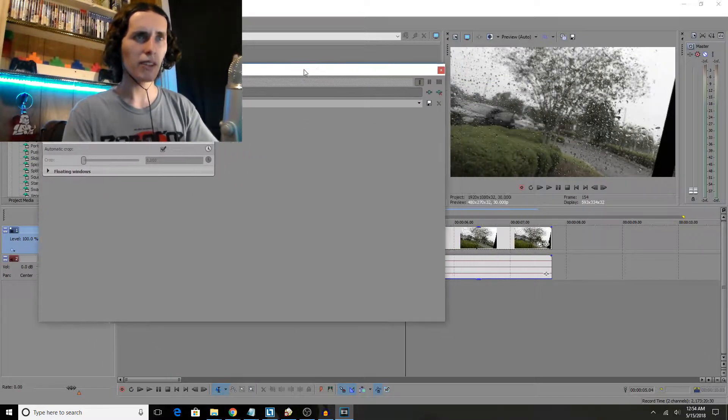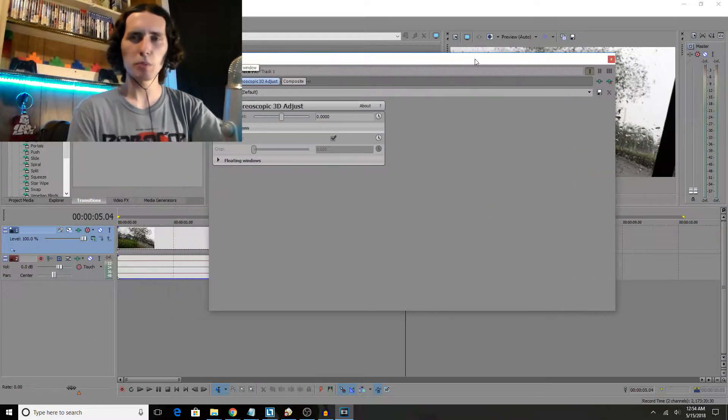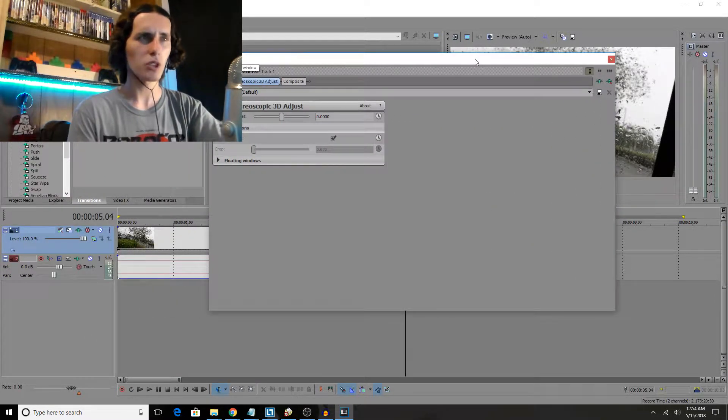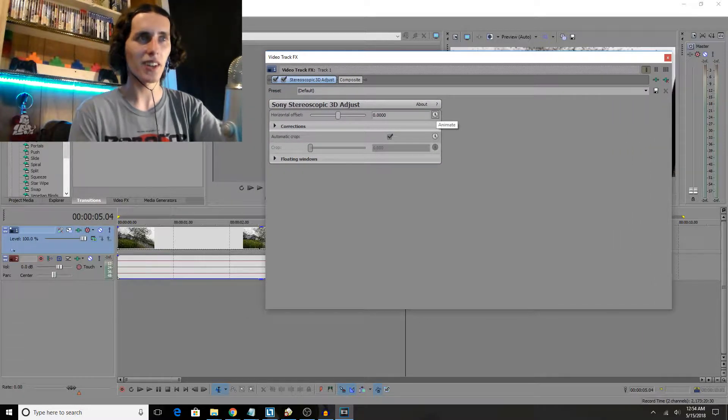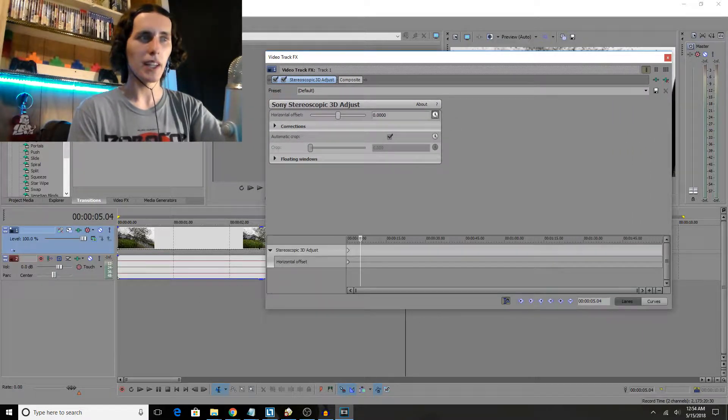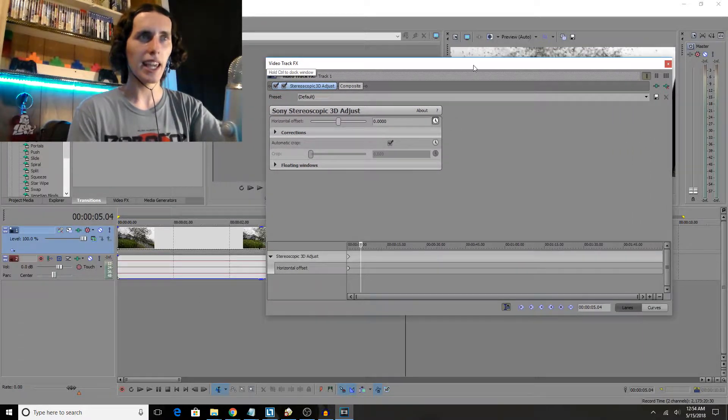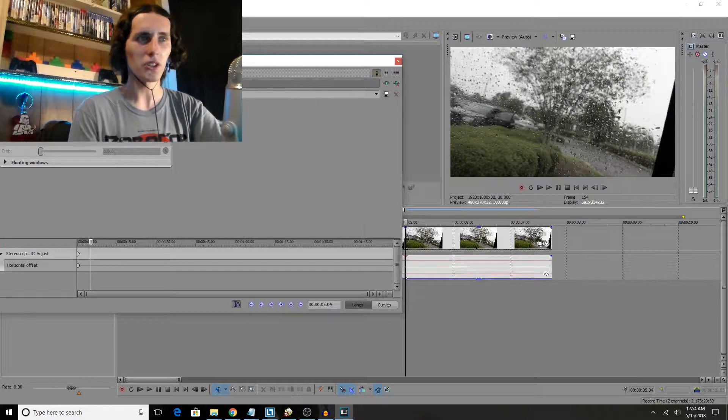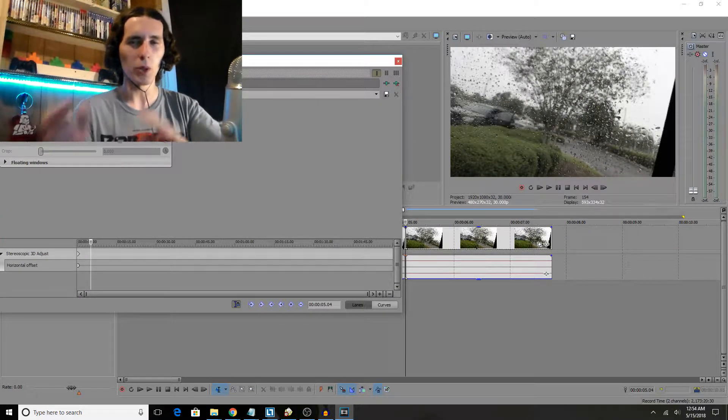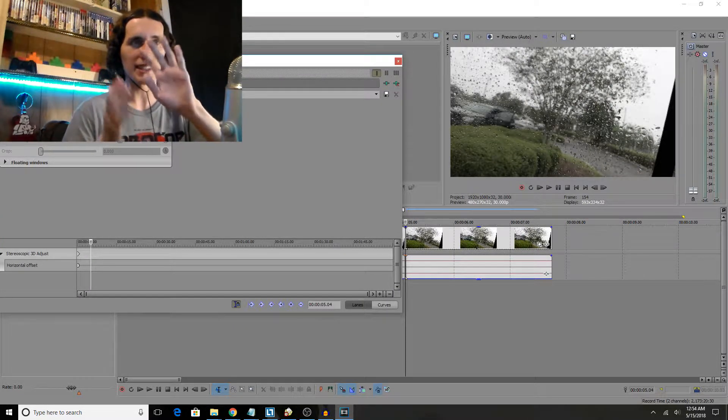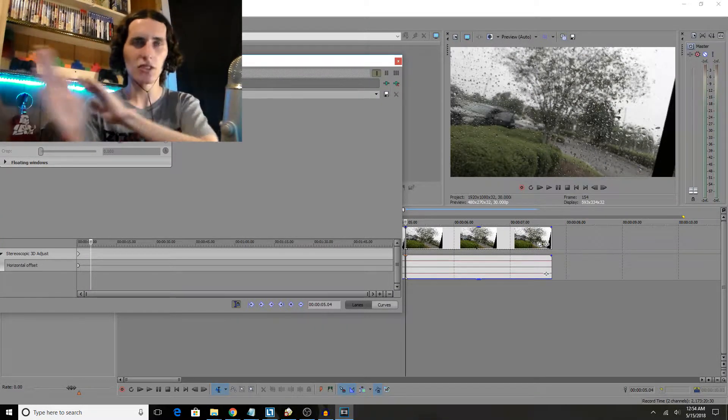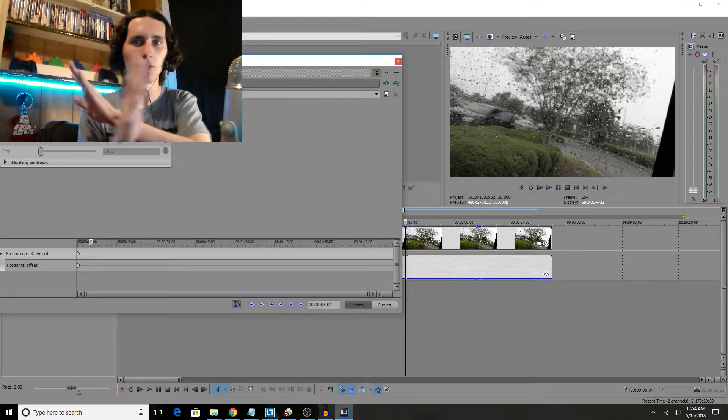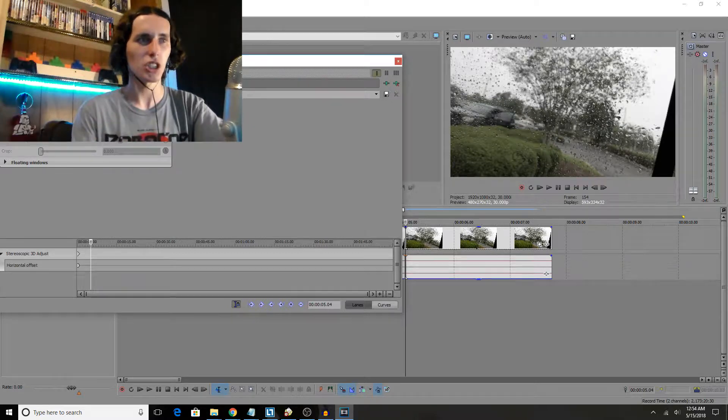Now believe it or not, we're almost pretty much done. Once we're in here, all we got to do is click on the animate button and then animate our colors and tell it when we need it to split to create that cool 3D transition.